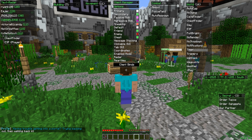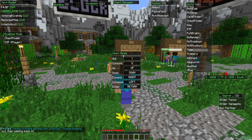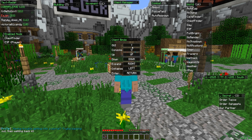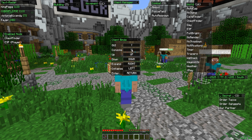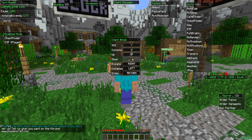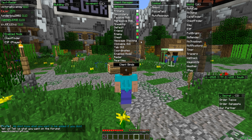Under Client Binds, you can adjust the keys. If you don't want to press Y to open the GUI, you can assign it to any other key. The same goes for console up, down, expand, collapse, and enter.